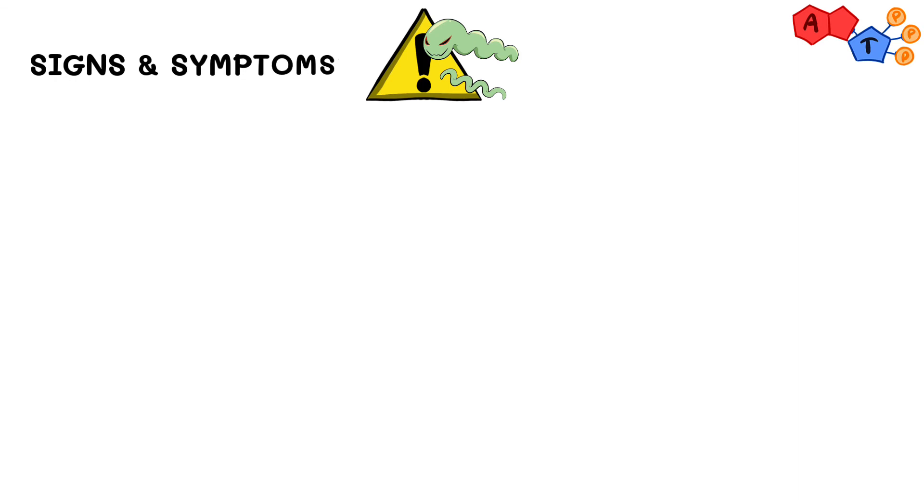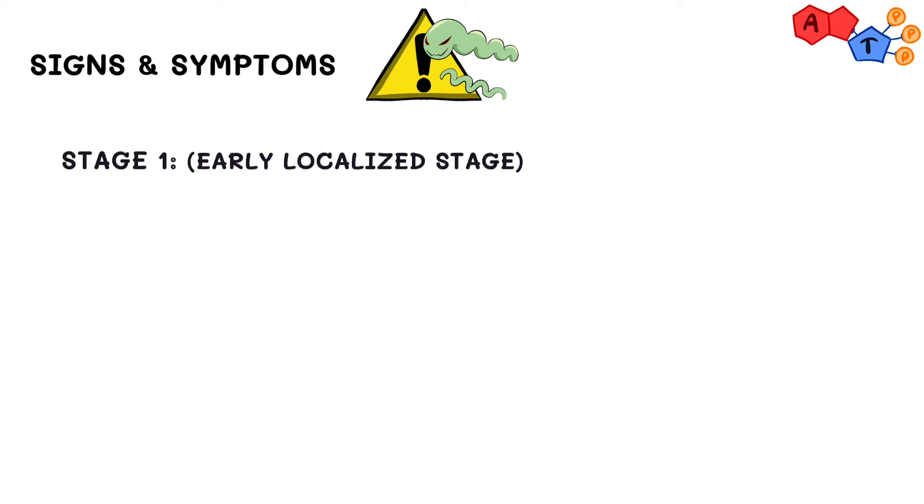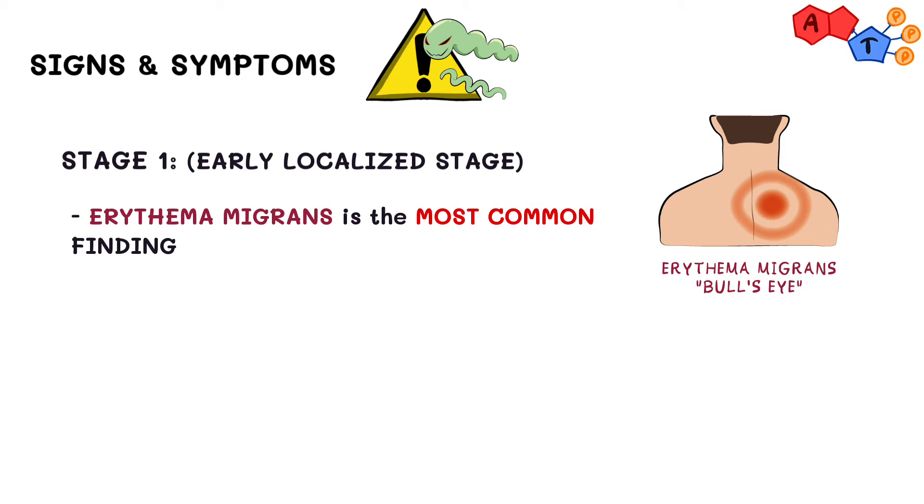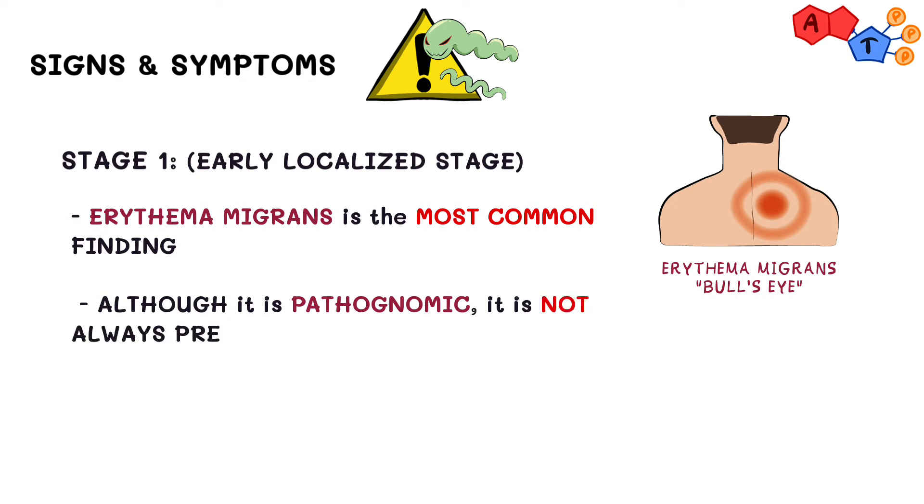Now we'll talk about the signs and symptoms of Lyme disease, which can be divided into three stages. In stage 1, which is the early localized stage, erythema migrans represents the most common finding, which is an expanding erythematous macular rash that often has a target or bullseye appearance. Keep in mind that although this bullseye configuration is pathognomonic for Lyme disease, it's not always present.